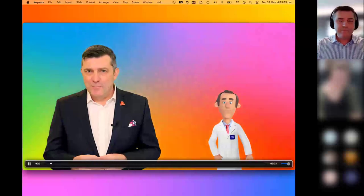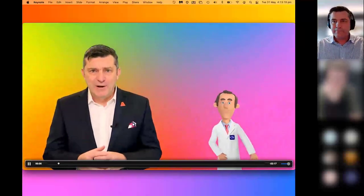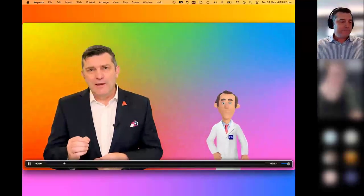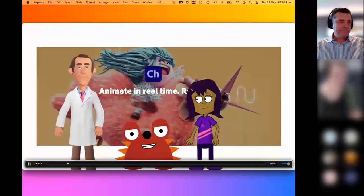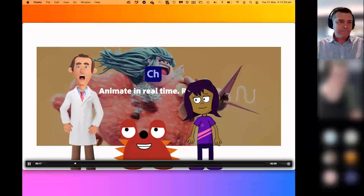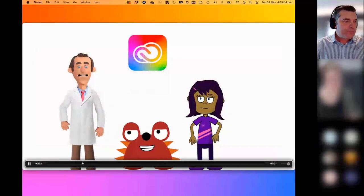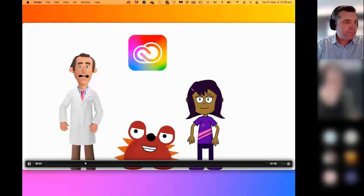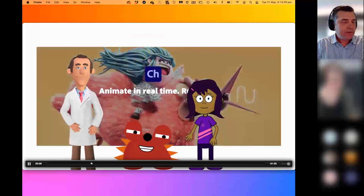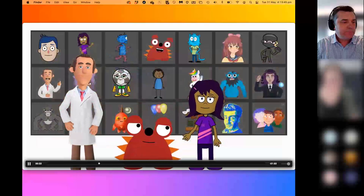I've asked a couple of Dr. Applesmith's friends to join him and tell us more about how Adobe Character Animator works. Here is Dr. Applesmith with Chloe and Redmonster. Adobe Character Animator is part of the Adobe Creative Cloud set of applications available in many schools and universities. It allows you to create real-time animated sequences with either built-in puppets or with puppets that you build yourself.